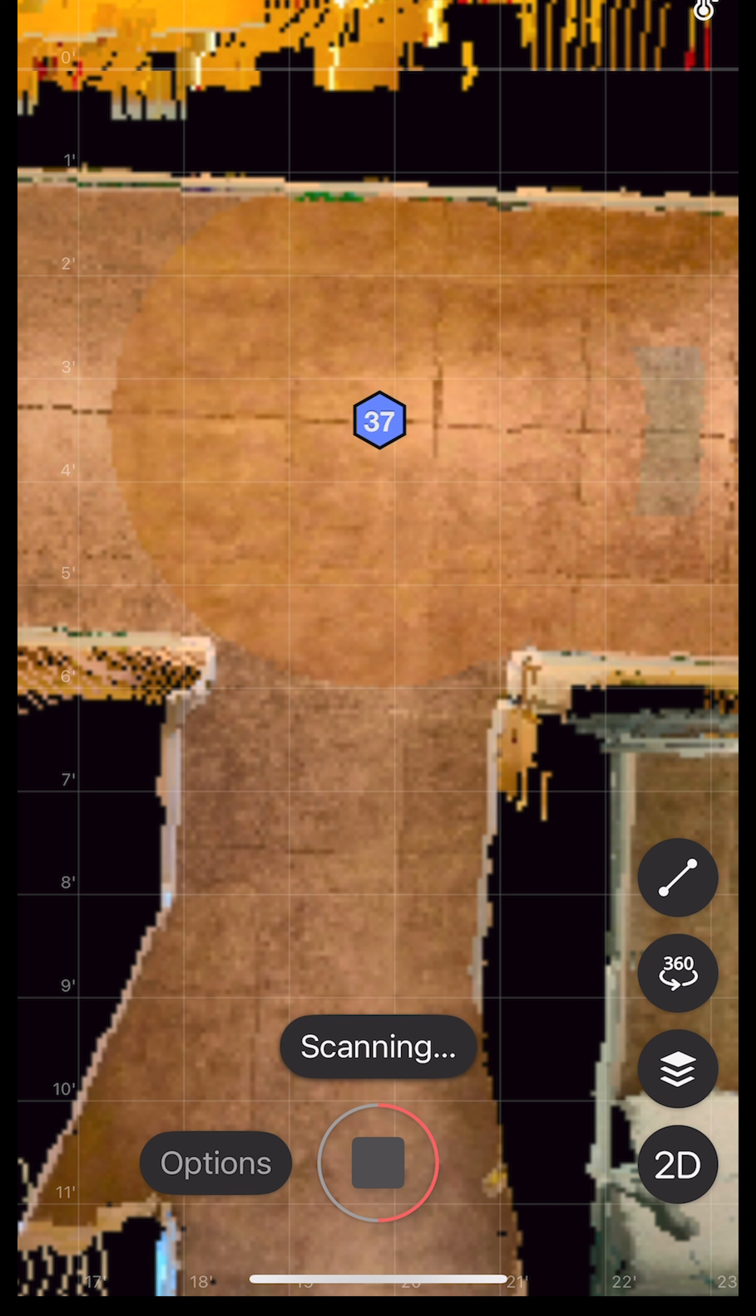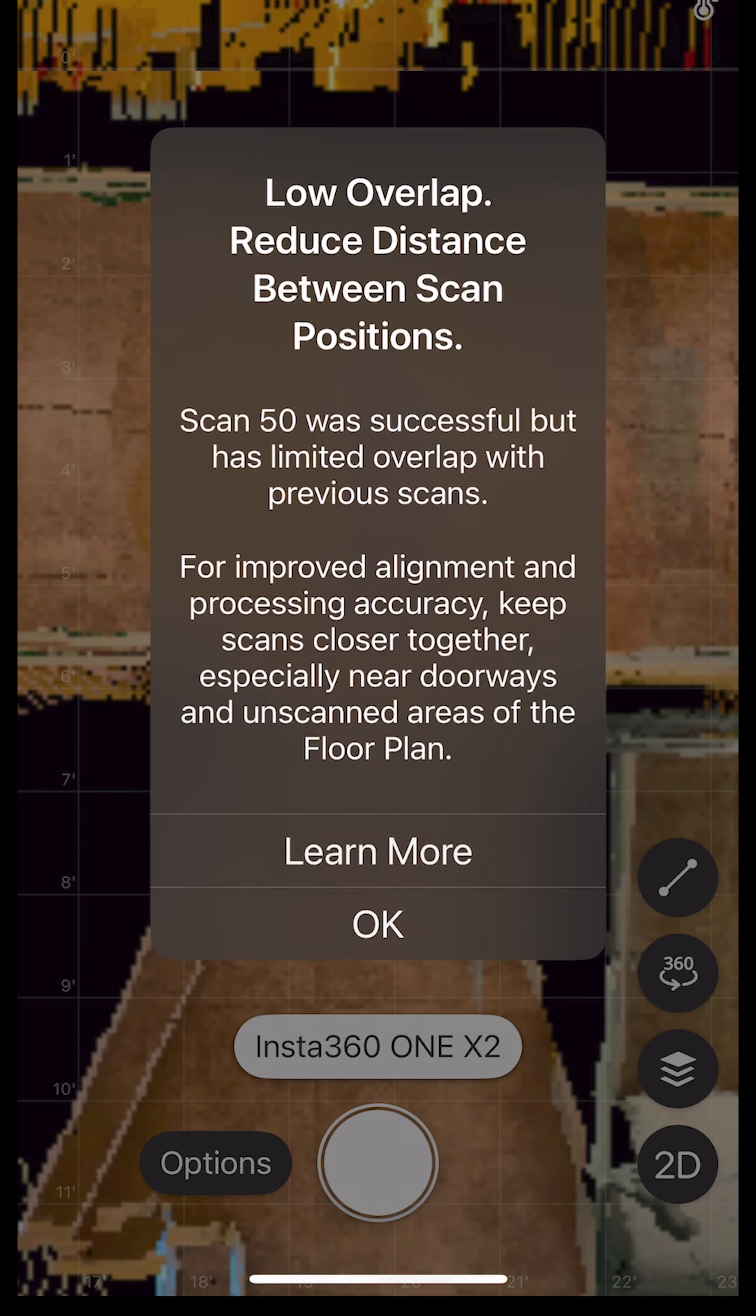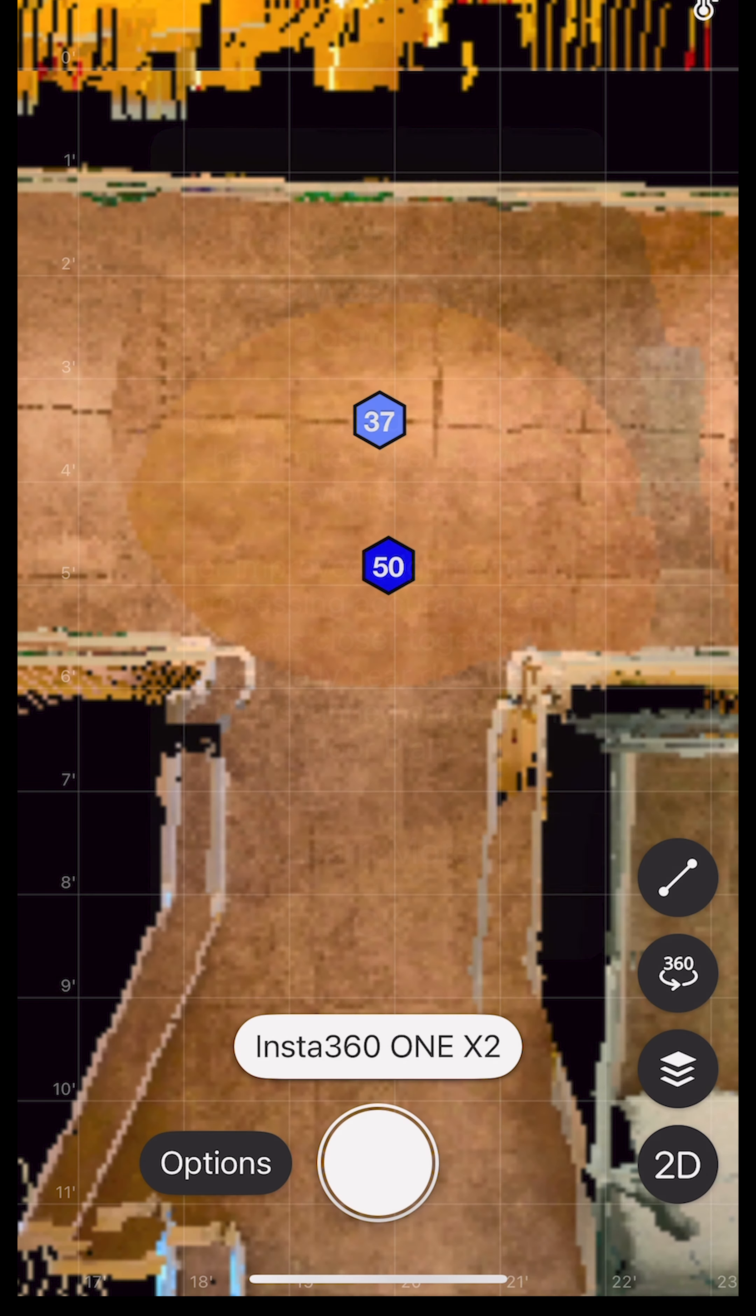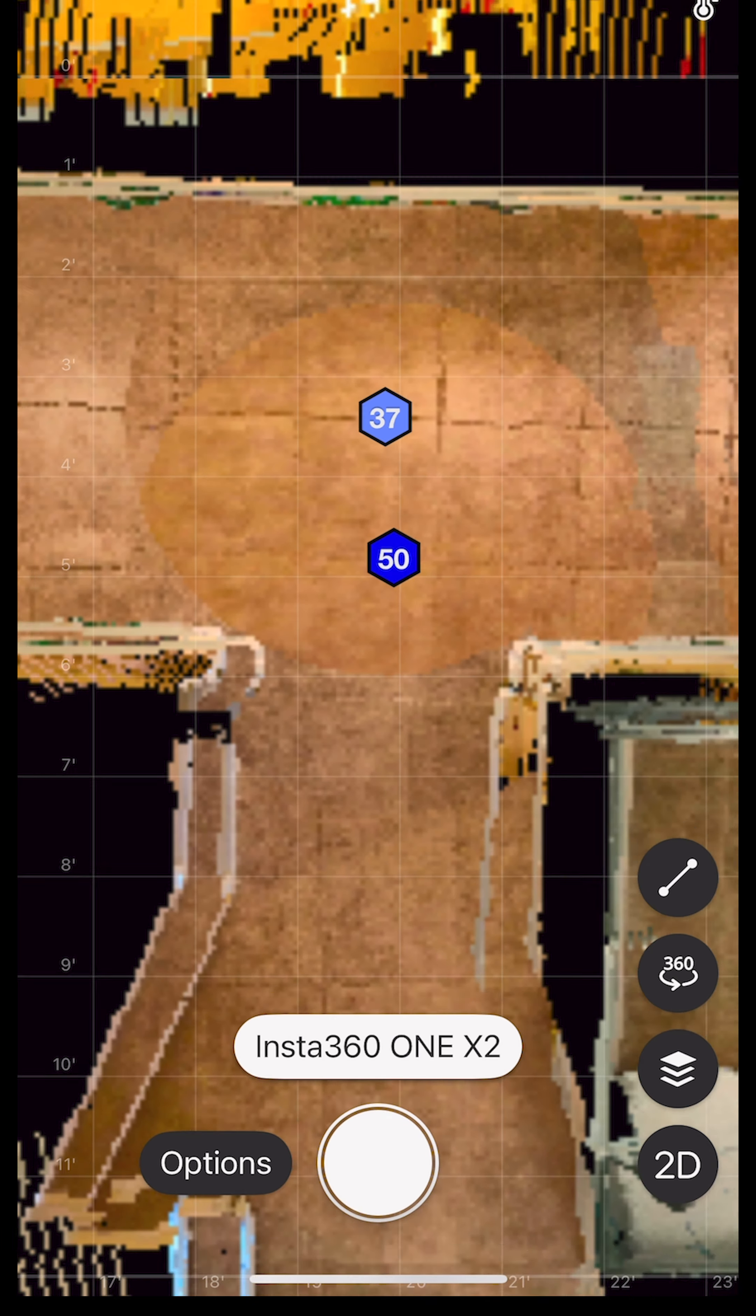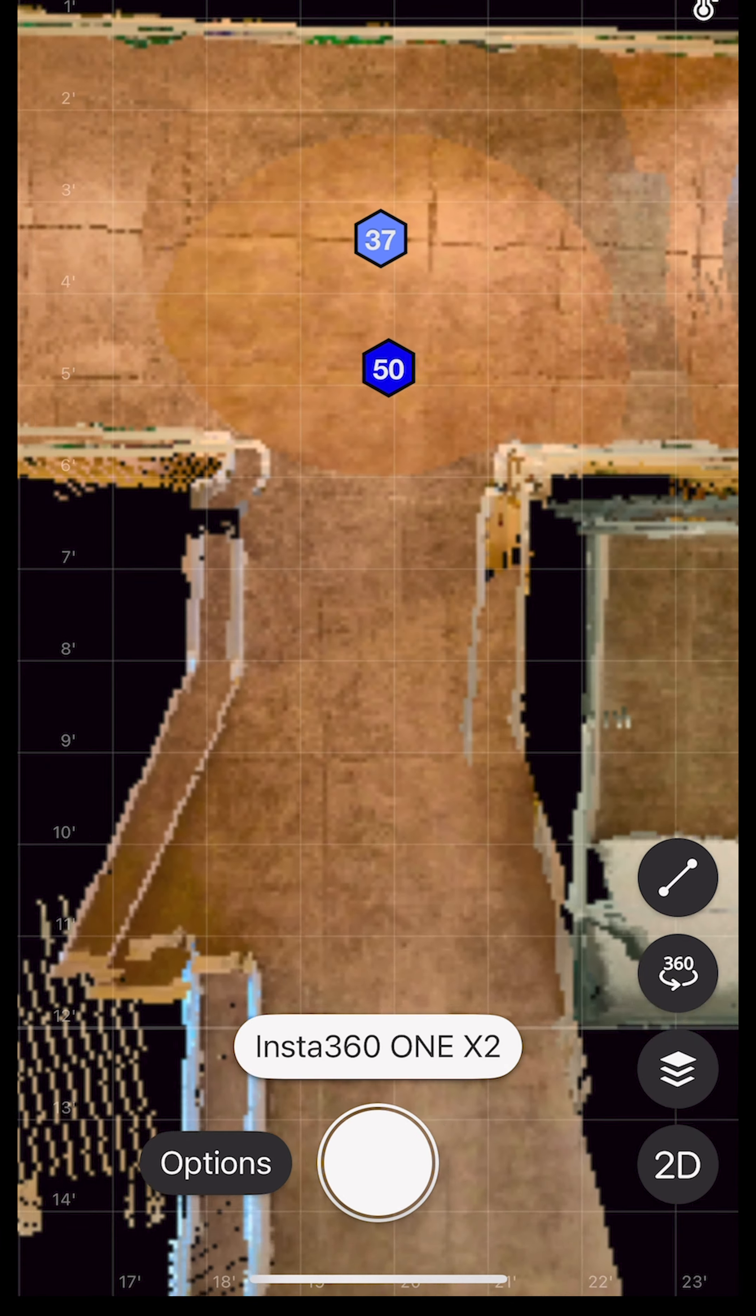So if you're ever stuck in a scan like I just was, feel free to go out of your Matterport and restart it. It has them all saved to your app, so you don't have to worry about losing it. Alright, there we go.